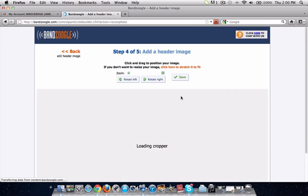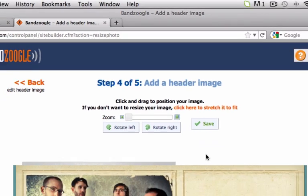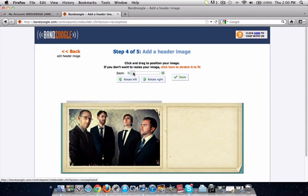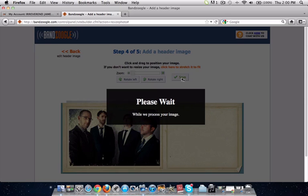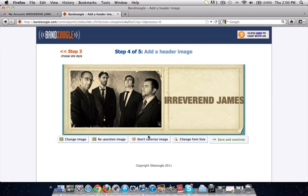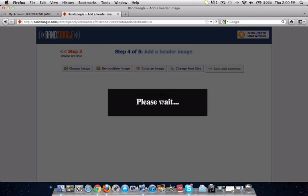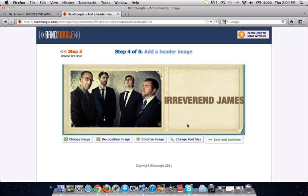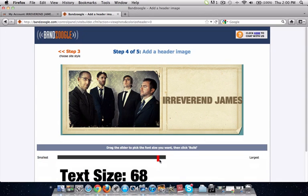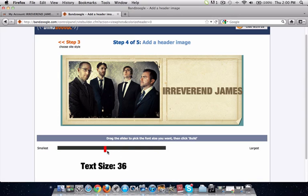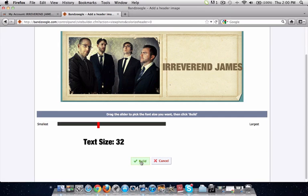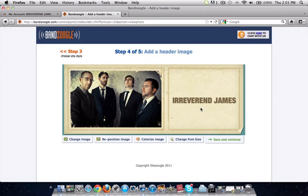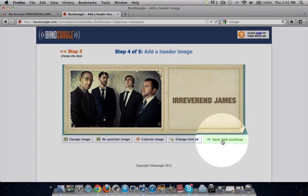Step four will add a header image to your website. The image is automatically loaded from your SonicBids EPK, and you can zoom in or zoom out as you wish. This image looks pretty good as is, so I'll click Save. This is how the header will look on your actual website — the image has been colorized to match the template. I'm going to click Don't Colorize Image because I think the photo will match the template really well as it is. I'll change the font size so the text fits within the borders, reducing the text size to 32 pixels. Click Build — there it is, looks much better. I'll click Save and Continue to move on.